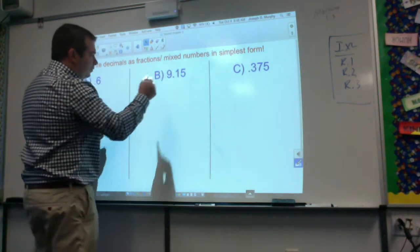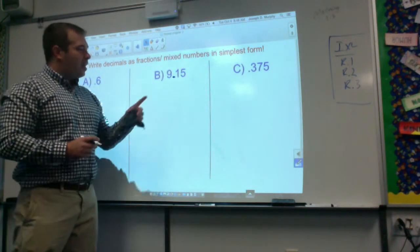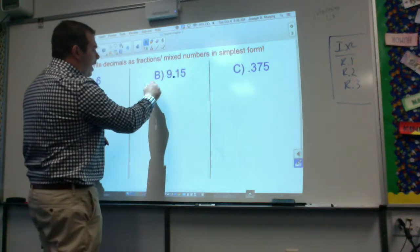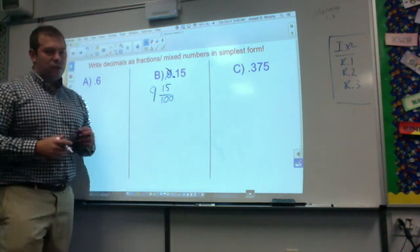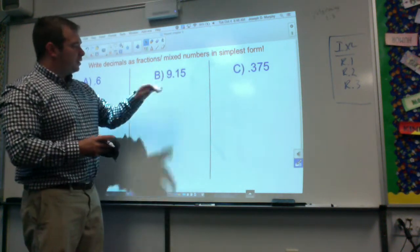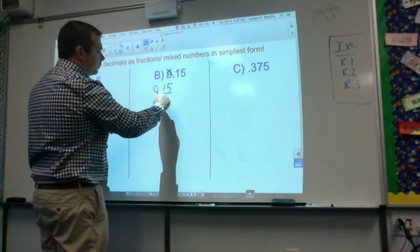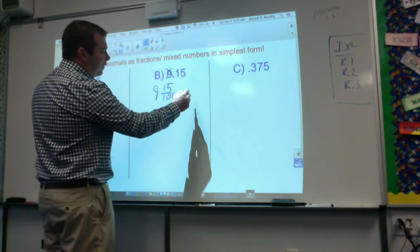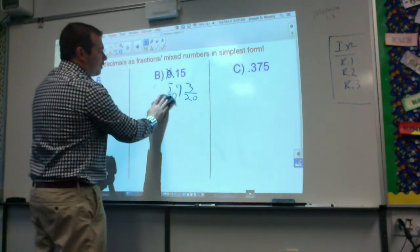Now we have an interesting one: nine and fifteen hundredths. This is going to be a mixed number. Any time I have a whole number to the left of the decimal, it's still a whole number in fraction form. So I just copy down my nine. It's nine and fifteen hundredths. They both have a common factor of five — five goes into fifteen three times, and five goes into one hundred twenty times. So my answer is nine and three twentieths.